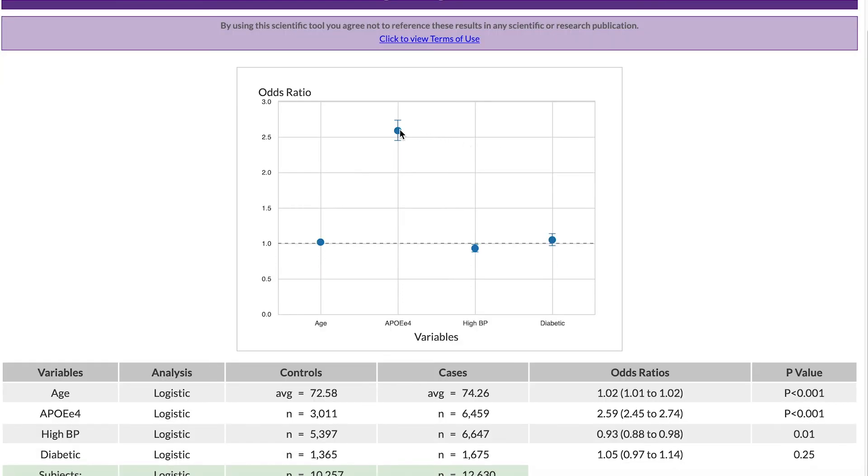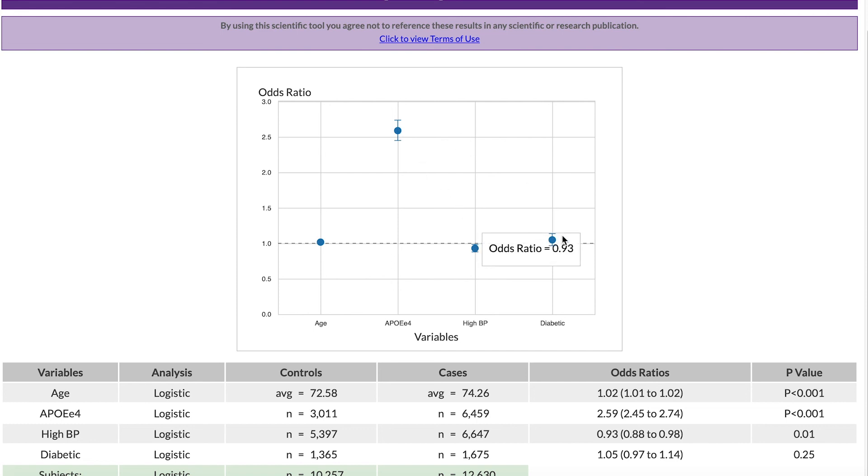As you can see, the odds ratio is high for APOE E4, but the odds ratios for high blood pressure and diabetes are around 1.